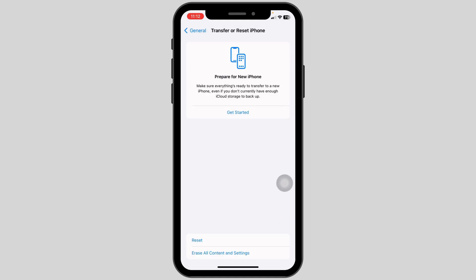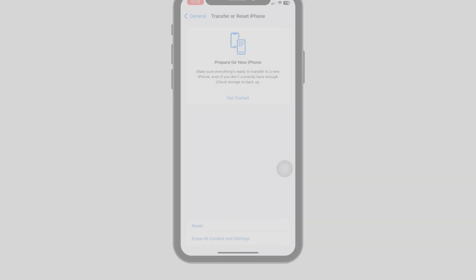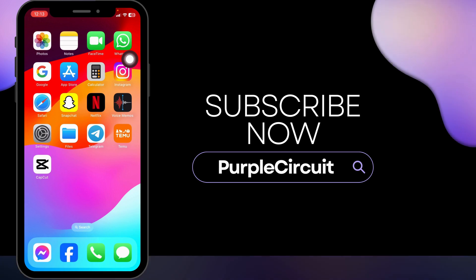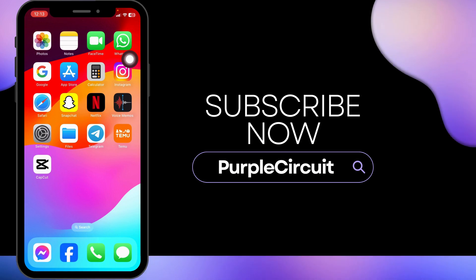So this is how you can fix your top notifications not showing in iOS 17 on iPhone. If you find this video helpful, don't forget to like, share, and subscribe. Thank you.